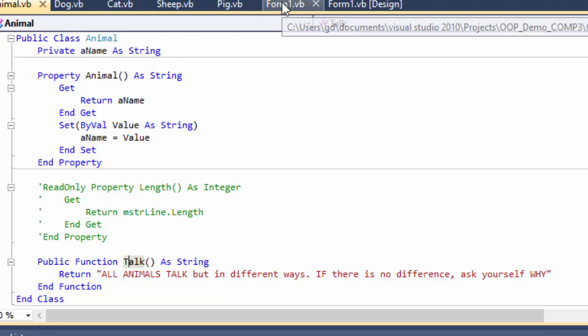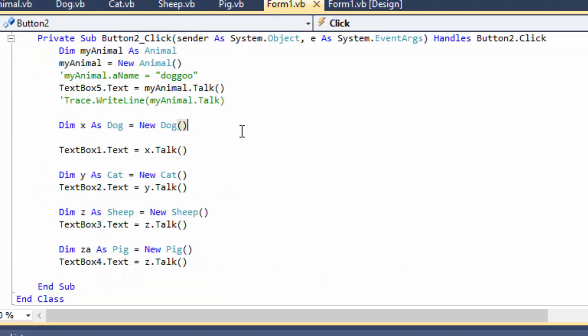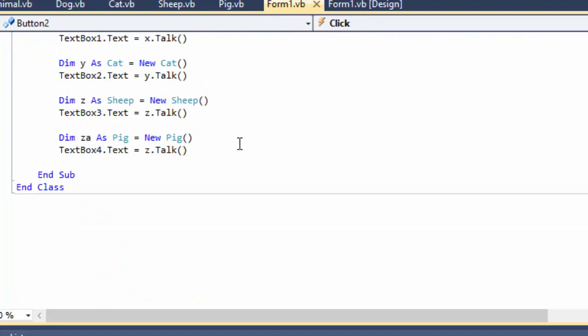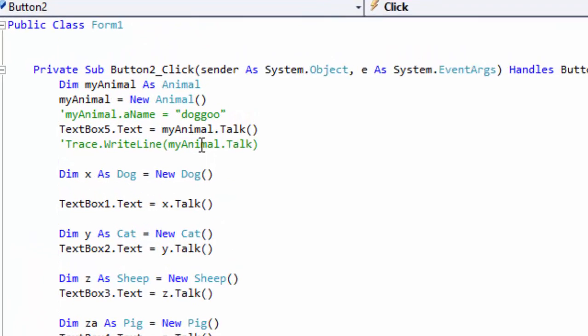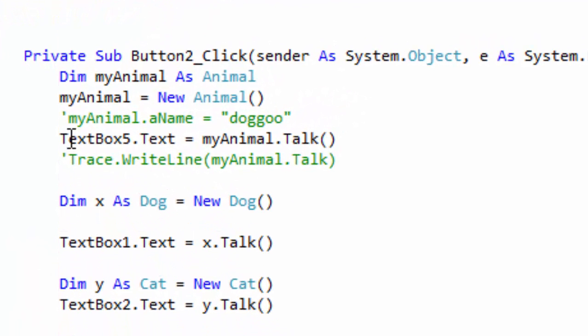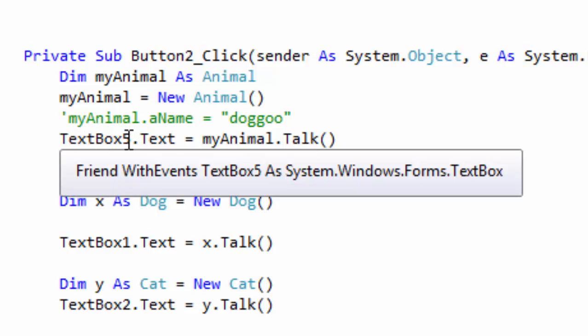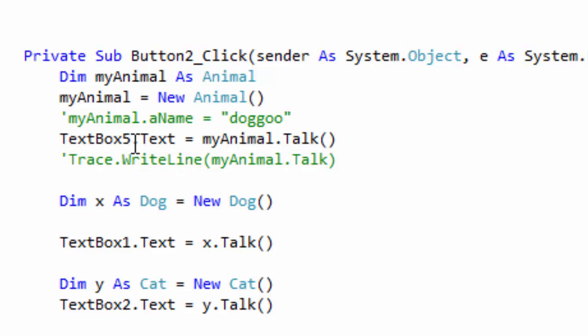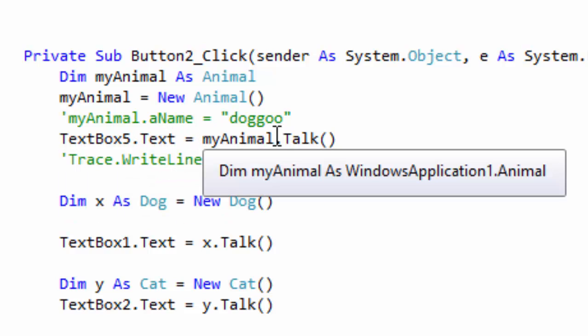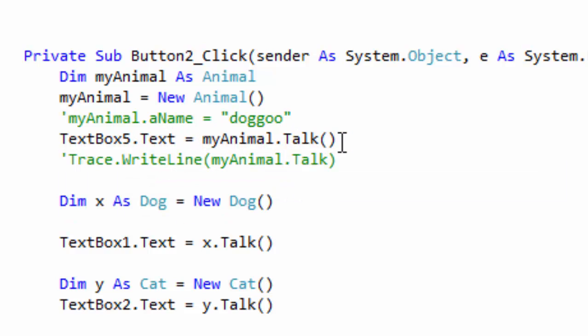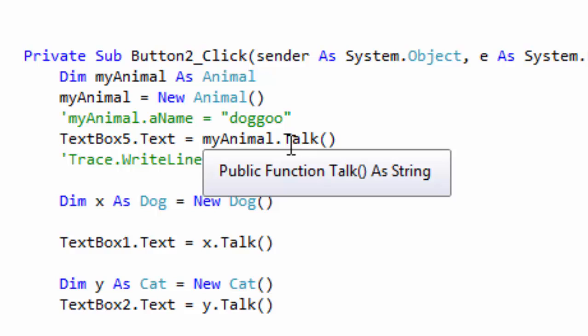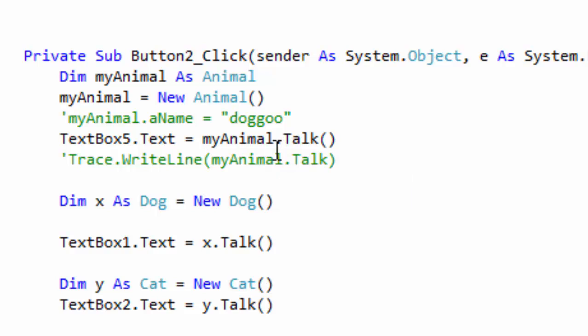If we look at this one, dim my animal as animal, my animal equals new animal. And text box 5, that's the top one, is text, is animal talk, whatever animal talks, it goes in there.